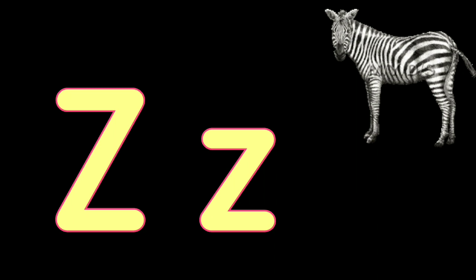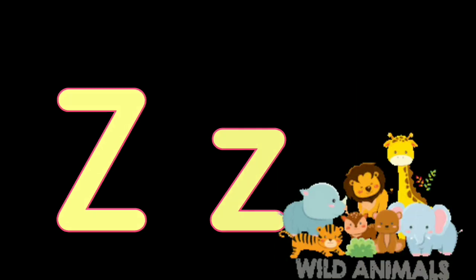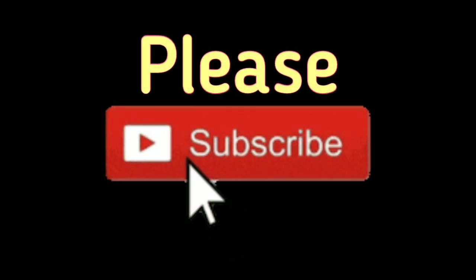Z. Z for Zebra, Z for Zoo. Please subscribe to our channel.